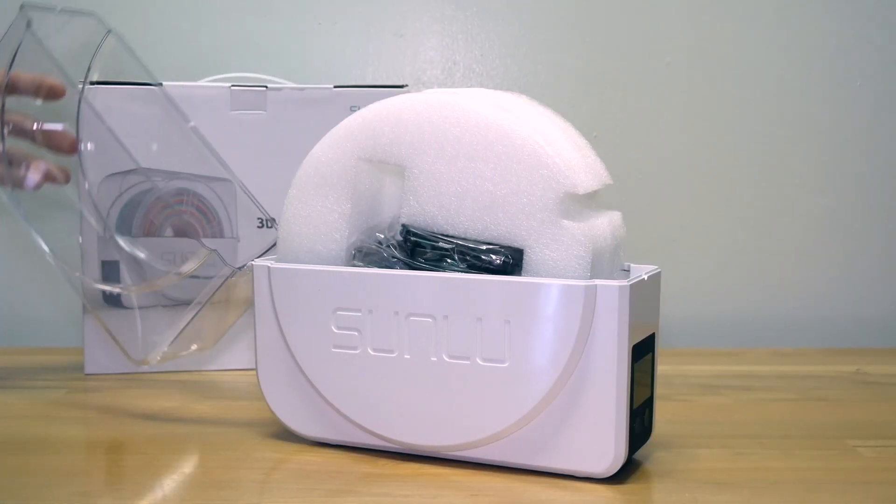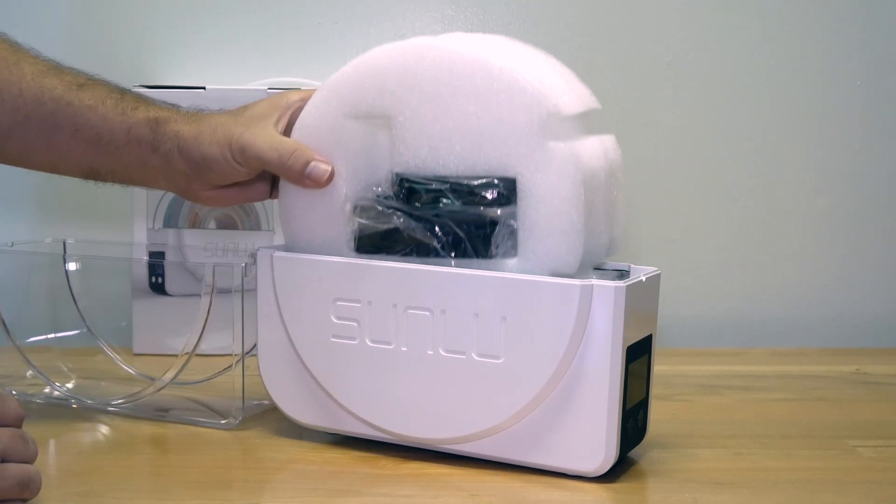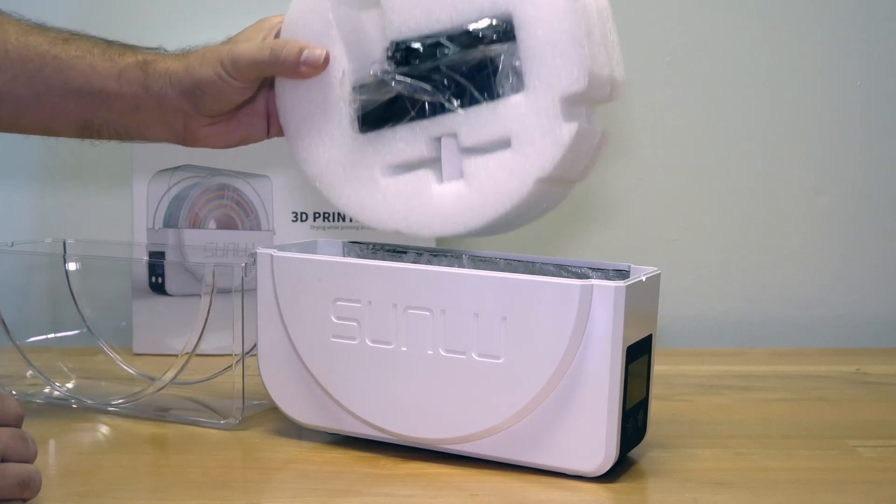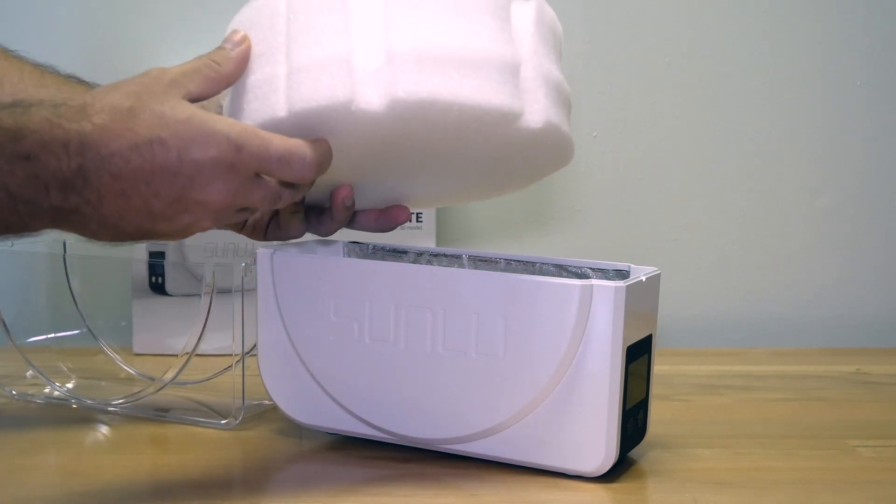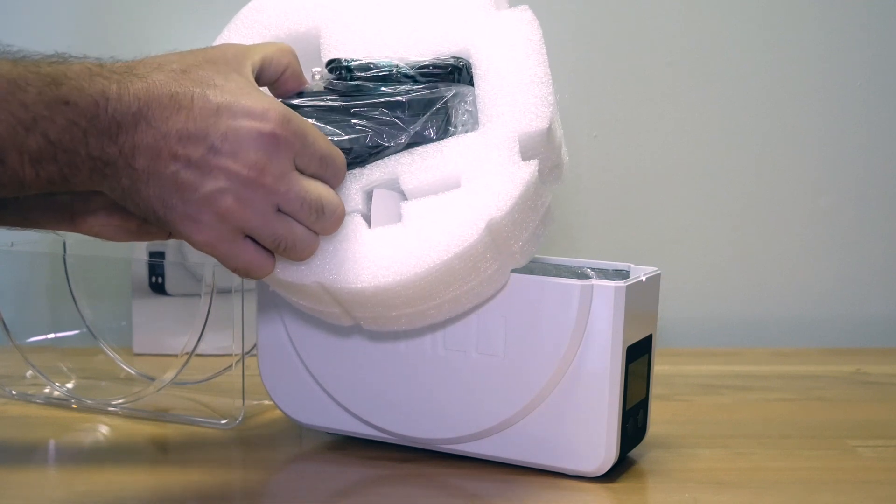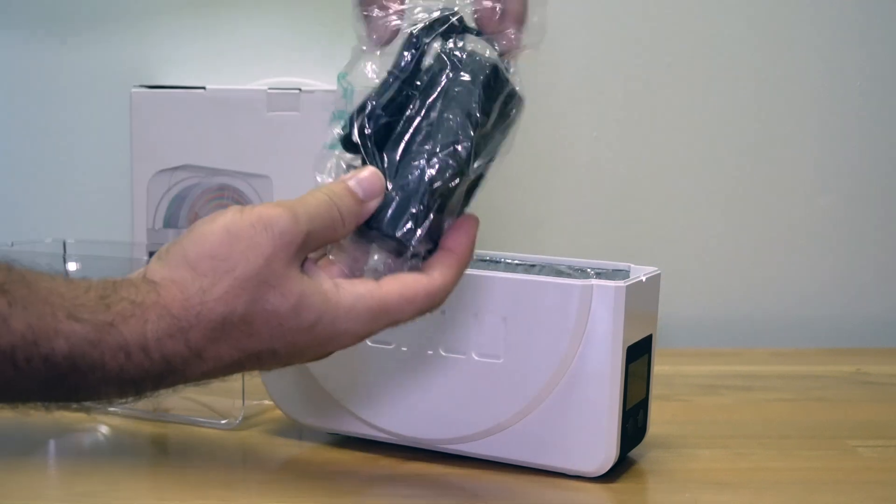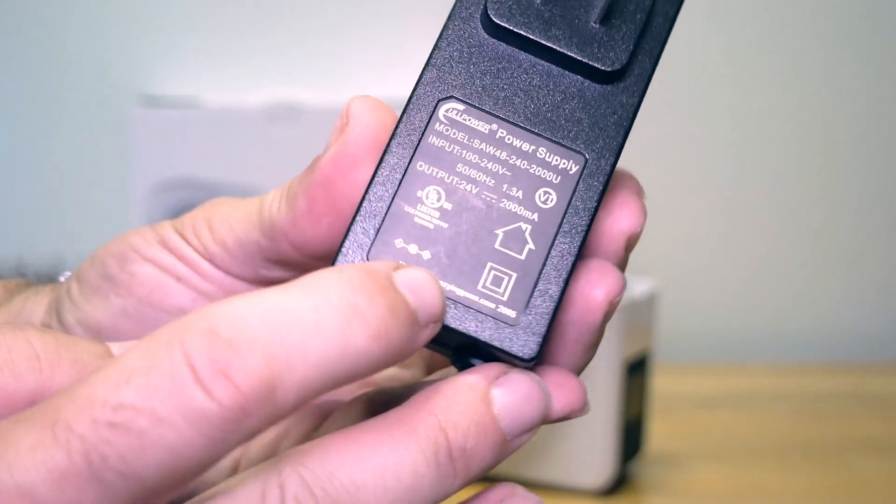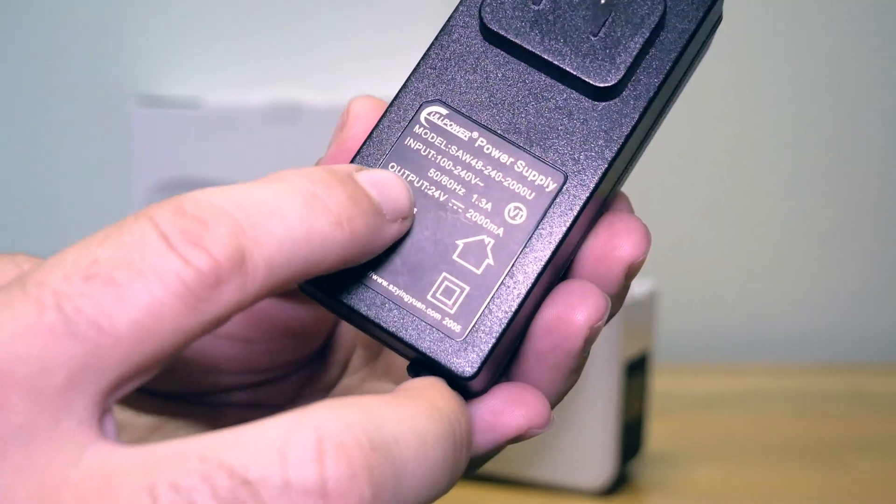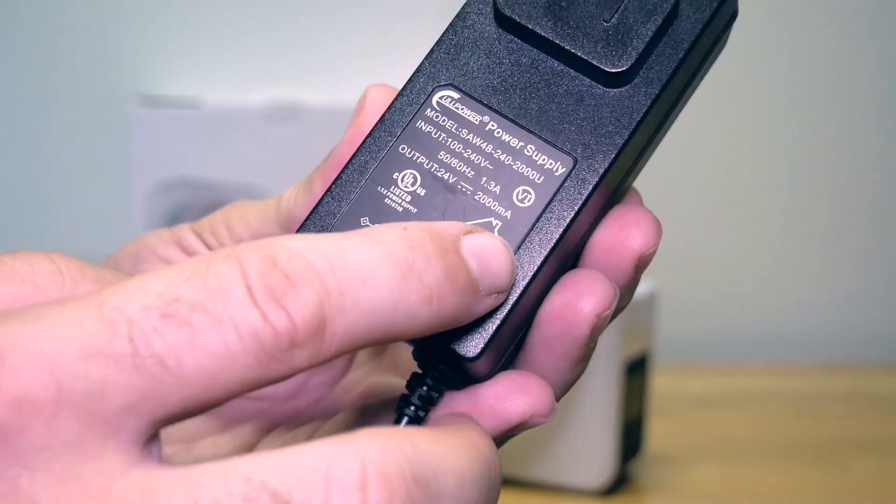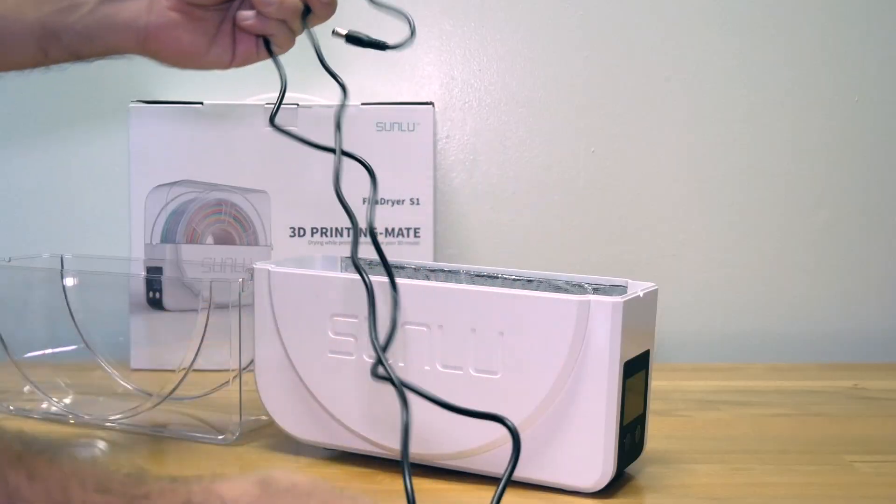So it looks like it does fold all the way down. Inside of it we have a styrofoam that's in the shape of a filament roll and our power supply's in it. It is a 24 volt 2000 milliamp which is 2 amps and the cable reach looks to be about 4 feet long.